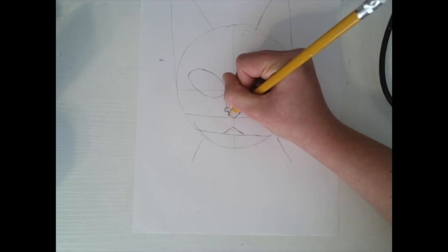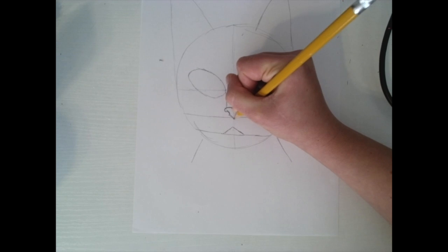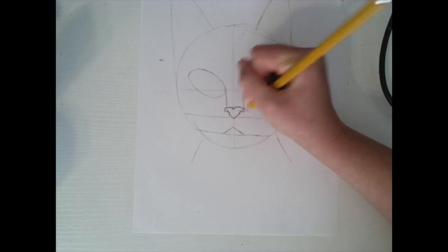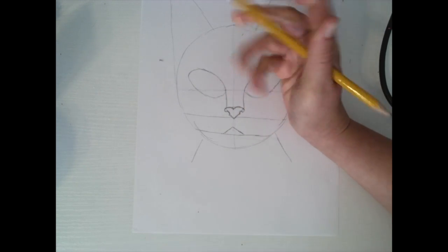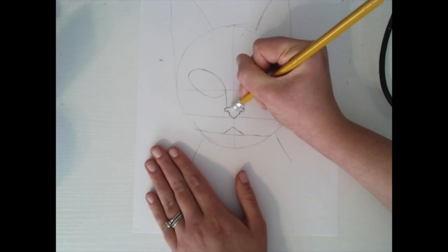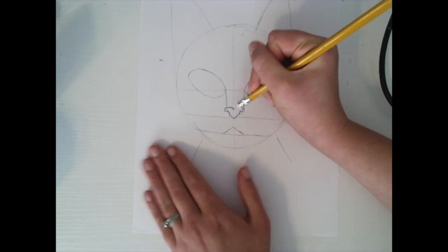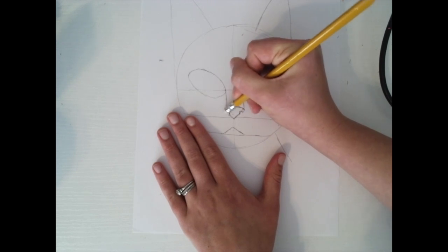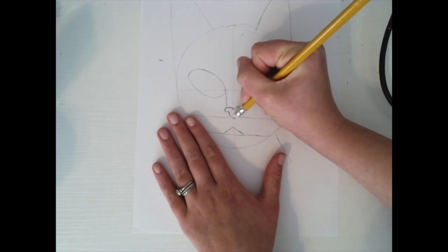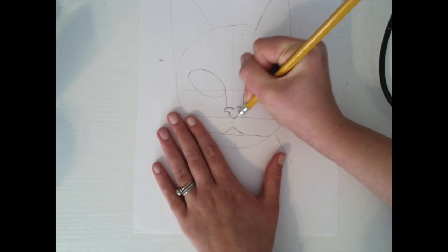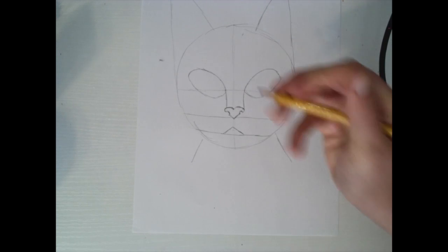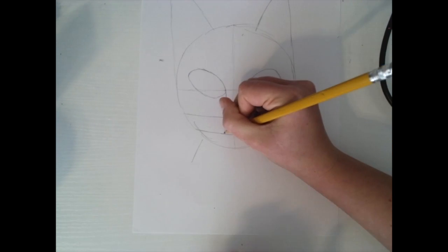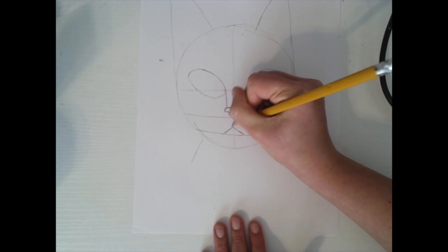And then I'm going to bring this down and connect it like that. Now I'm going to erase my little lines in the middle, and then I have a cute little cat nose.